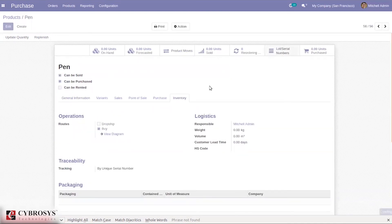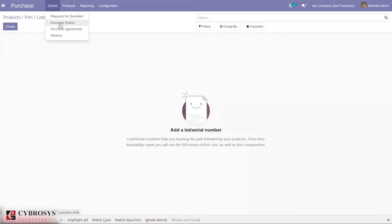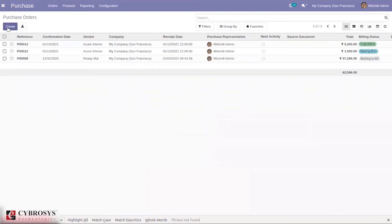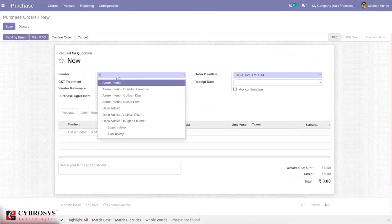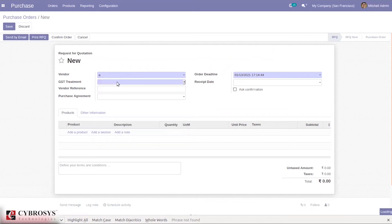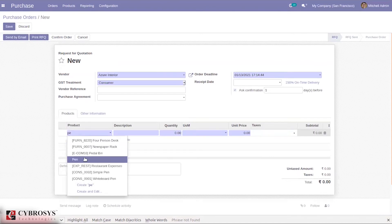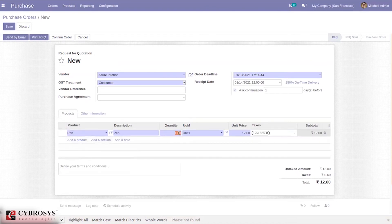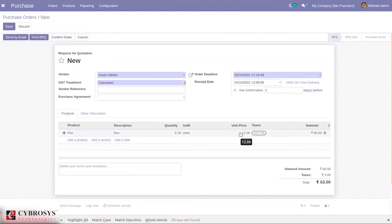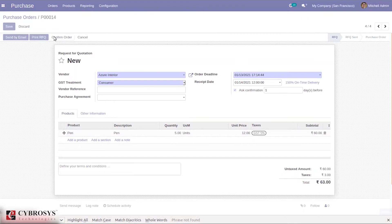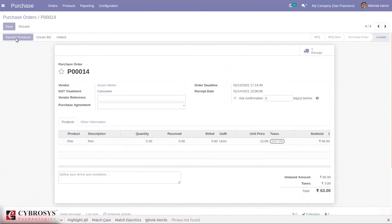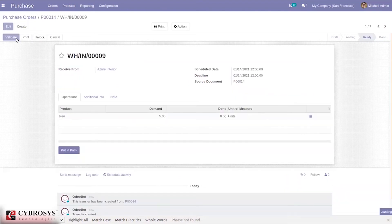You can see the lot/serial numbers tab has appeared. Now let's create a purchase order for the product Pen. I'm selecting the same vendor Azure India, which was already set as a vendor for the product. I'll choose Pen and set the quantity to 5. The unit price of 12 is automatically filled in from the product settings. Let me confirm this order and receive the product. When we try to validate the receipt, the same warning error appears.